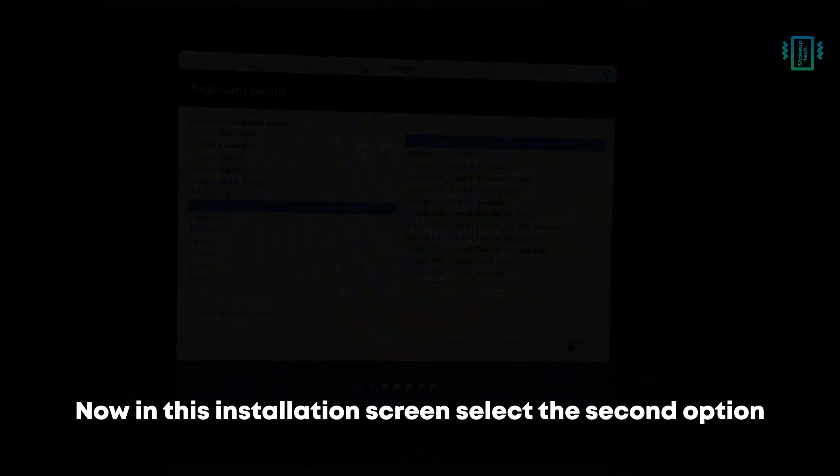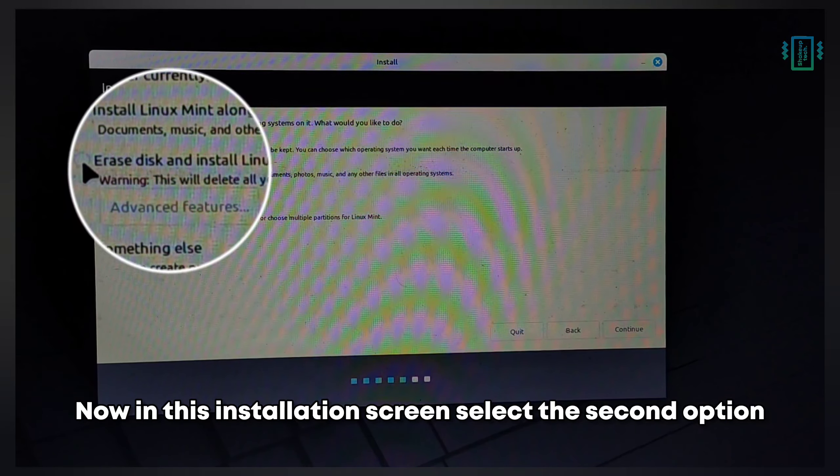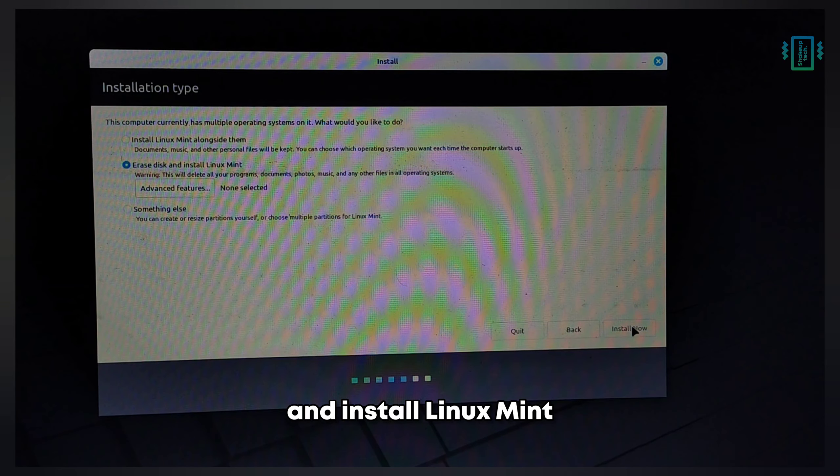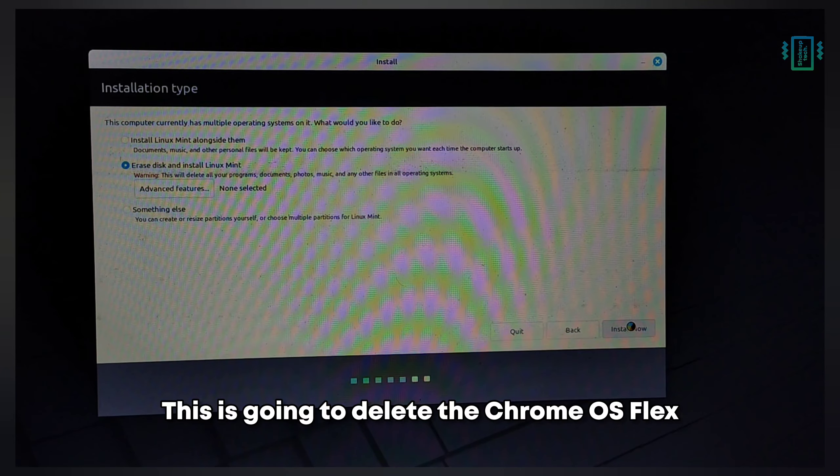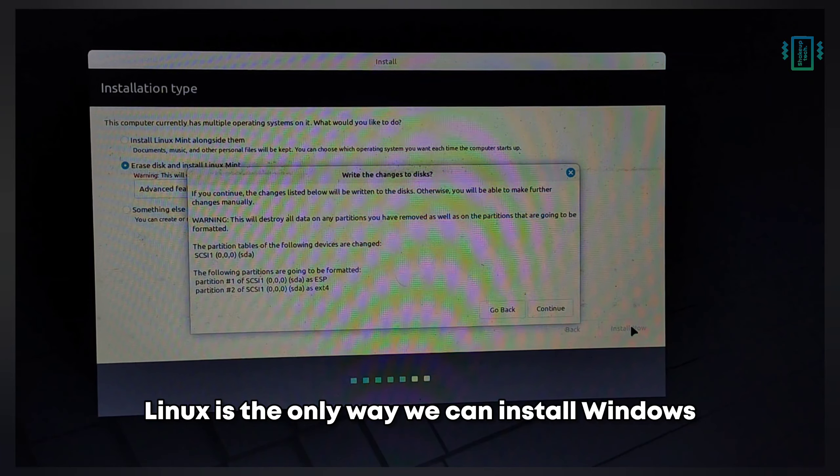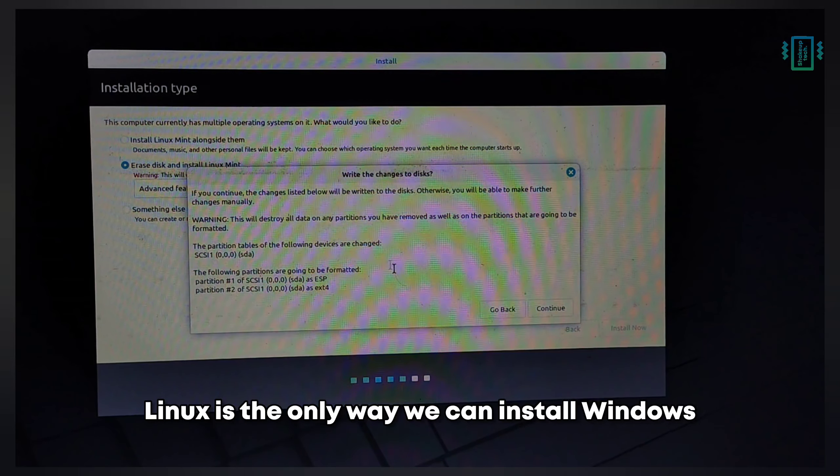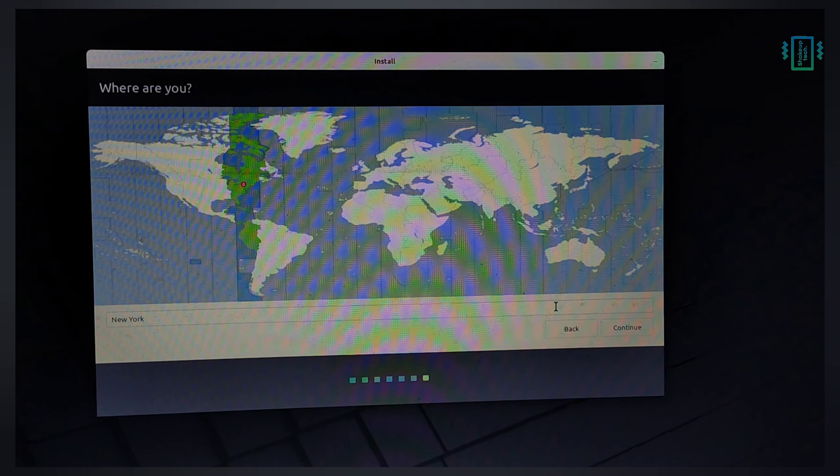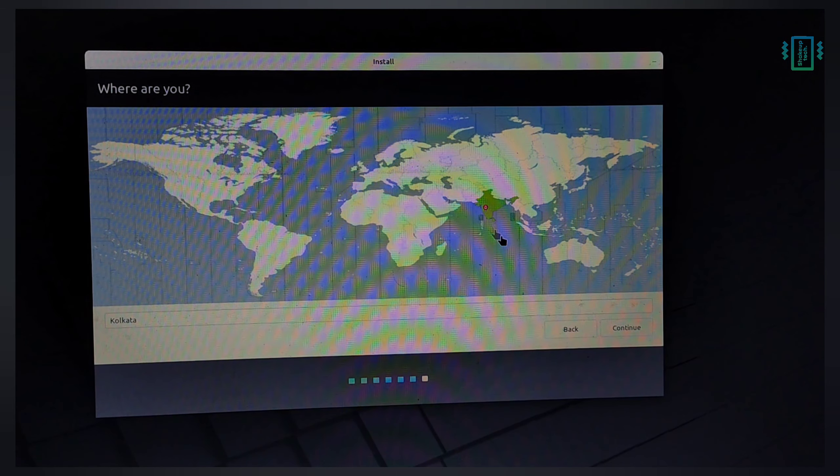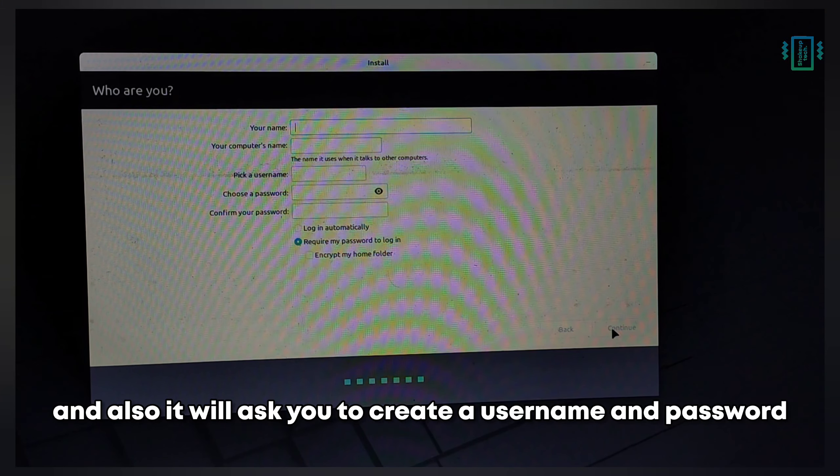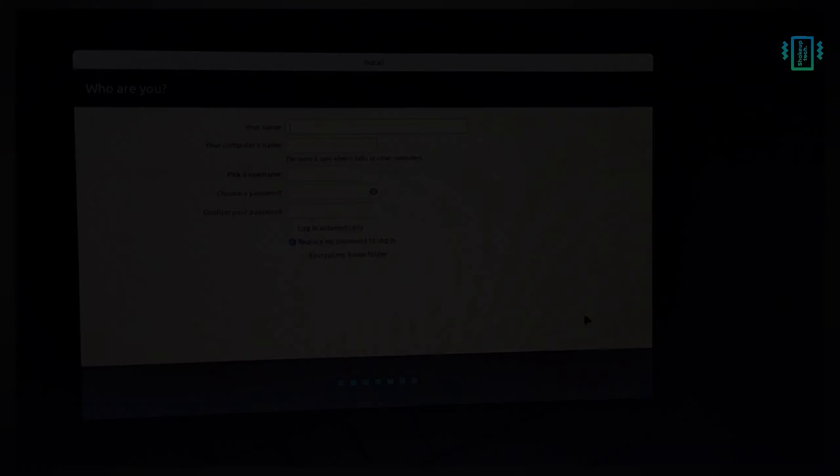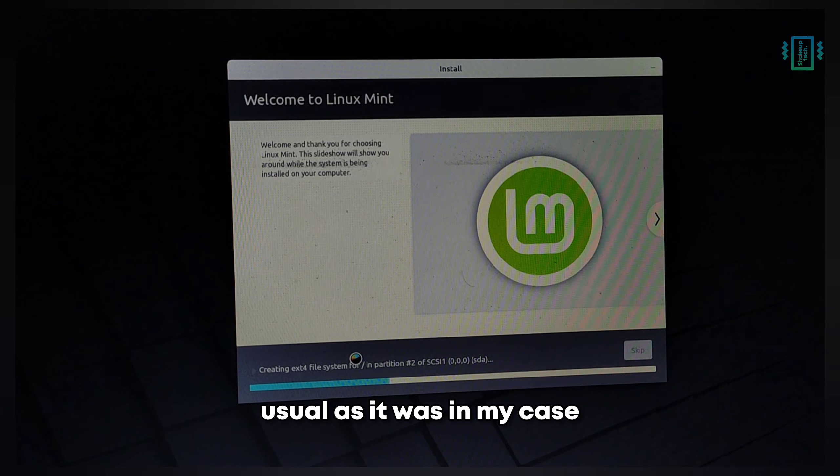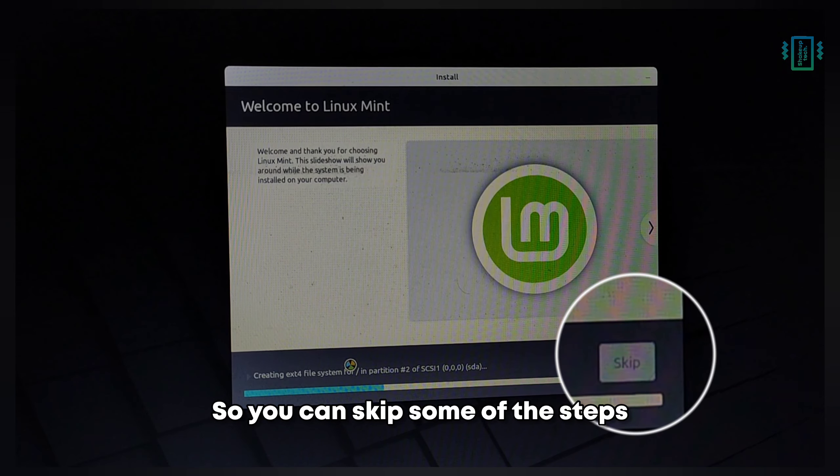In this installation screen, select the second option: 'Erase disk and install Linux Mint.' This is going to delete Chrome OS Flex and install Linux Mint. Linux is the only way we can install Windows without any issues later. Select your region, and it will ask you to create a username and password.